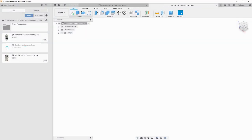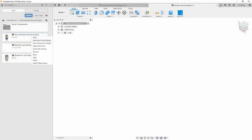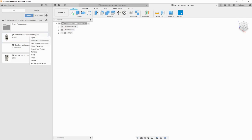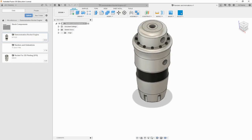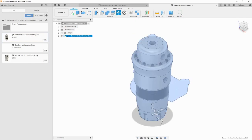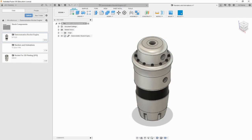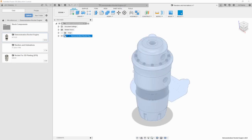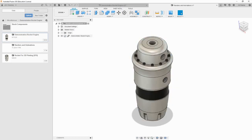We can then right click on the original file in the data panel and hit insert into current design. When the model appears, hit OK at the bottom of the insert panel to the right. We can see that the original file name is to the left of the chain, indicating it is linked. This means that any modifications we make to the original model will automatically update here, but if we move around the components in this file, they will not move in the original.